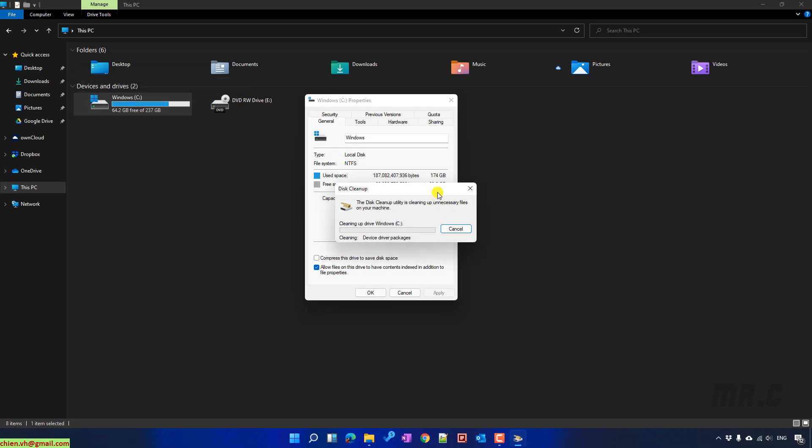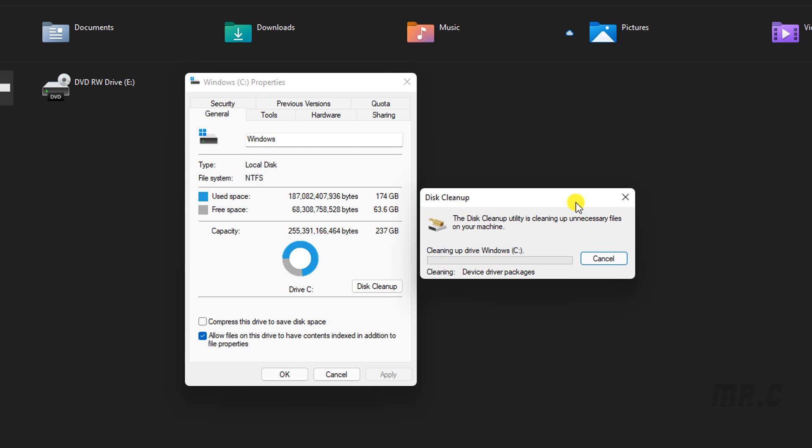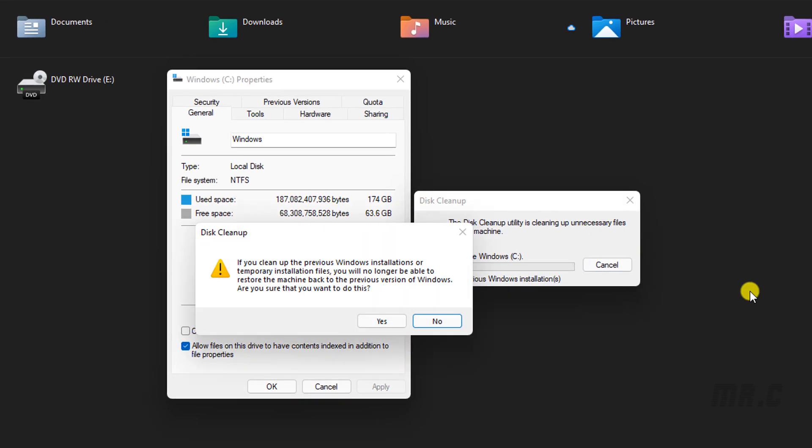And so now let's wait for the cleanup to complete. Click on this one, yes. After you click on this one, you are no longer able to restore Windows back to previous version.